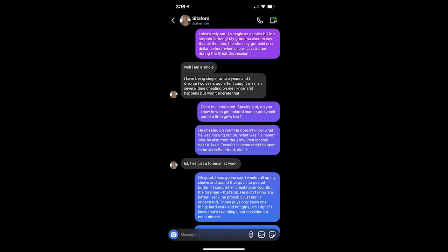I absolutely am. As single as a dollar bill in a stripper's thong. My grandma used to say that all the time, but she only got paid one dollar an hour when she was a stripper during the Great Depression. Well, I am single. I have been single now for two years, and I divorced two years ago after I caught my man several times cheating on me. I know shit happens, but won't tolerate that.